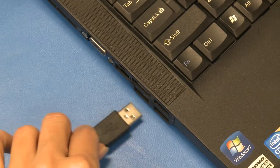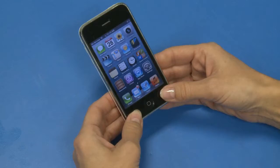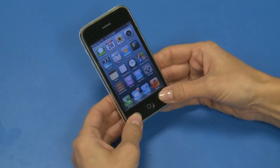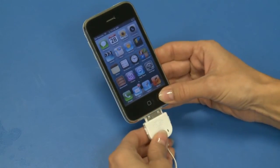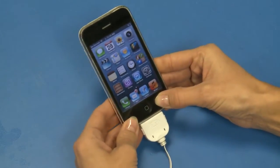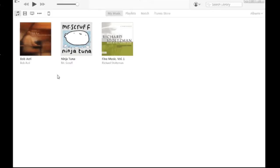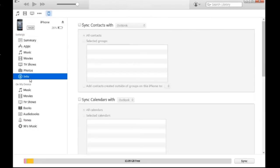Connect your iPhone USB cable to your computer, and connect the other end of the USB cable to your current iOS device. Open iTunes and click the device icon in the top menu. Select Info from the left-side menu.